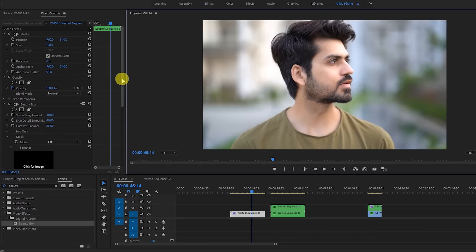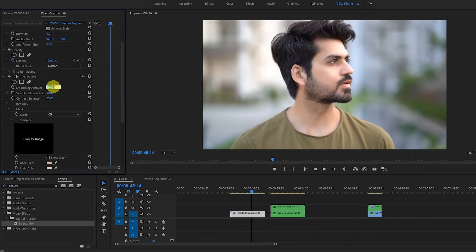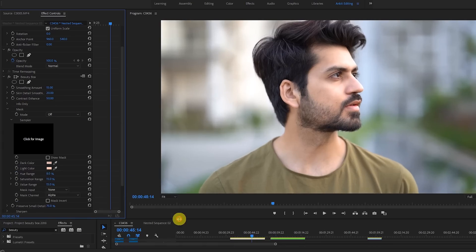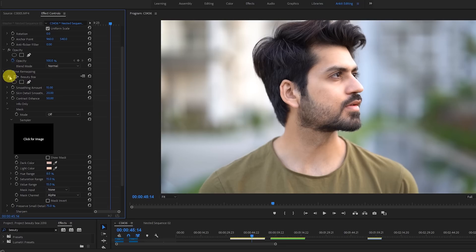So what I'm going to do is set the amount to around 15 and the smoothening to around 20. I'm just going to show 50% of what the effect looks like. Here is before, and here is after — the change is really very minimal, but you can see that it's just looking so smooth after applying the effect.